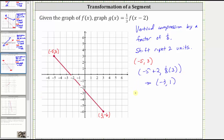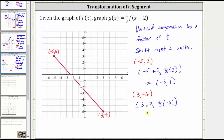Using the other endpoint of three, comma, negative six, we perform the same transformation. To shift the graph right two units, we add two to the x-coordinate. For a vertical compression by a factor of one third, we multiply the y-coordinate by one third. Simplifying, we have the ordered pair five, comma, negative two.